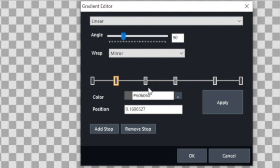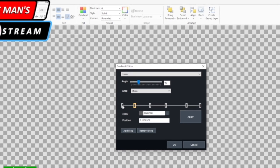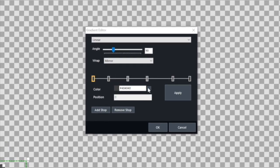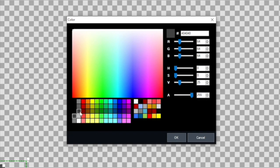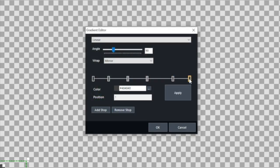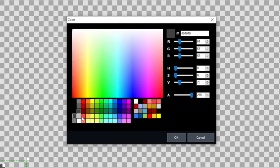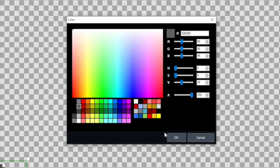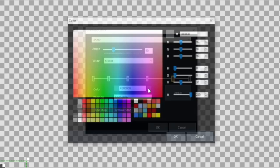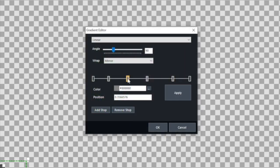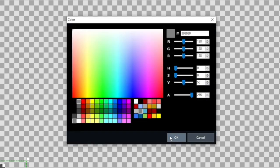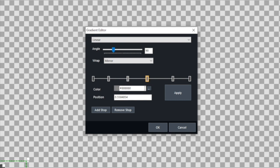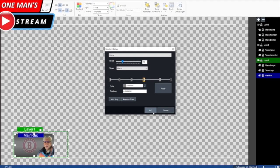I clicked add stop four times and it brought these in. Then I set the two on the ends to a darker color. I'm using three shades of gray on this gradient, and the two endpoints are the darkest shade. I go to the one on the far right, click the color button again, and you can see the darker shade is highlighted. The two next stops are the next shade of gray. And the two in the middle are the lightest shade of gray on my color palette. That's how we made the main rectangle.